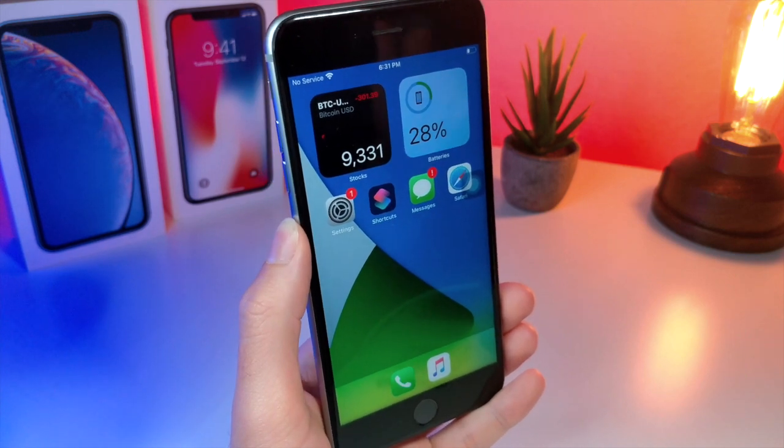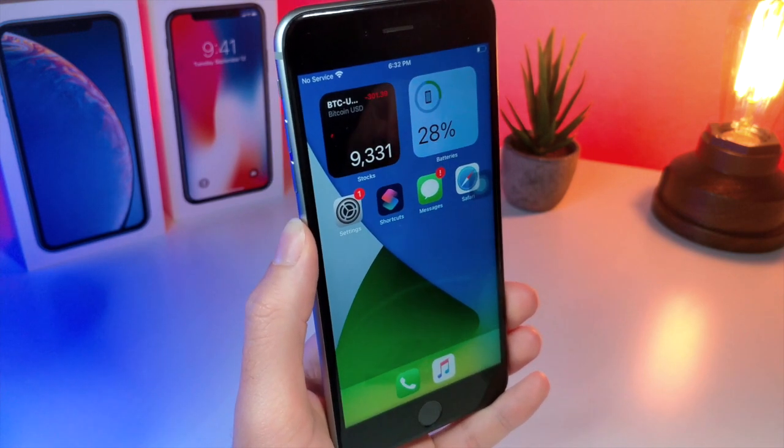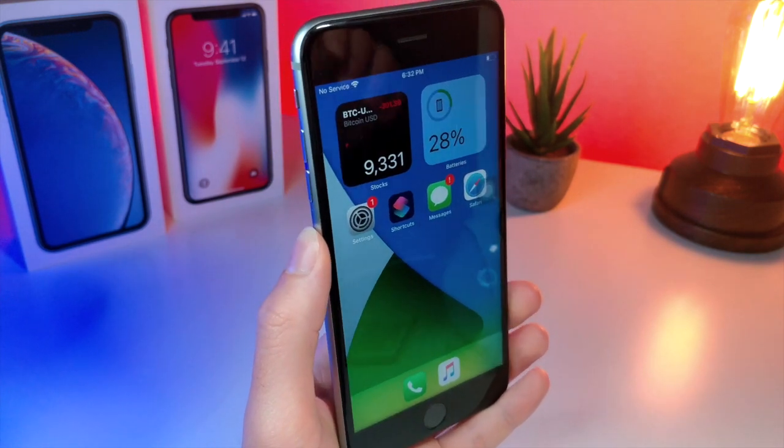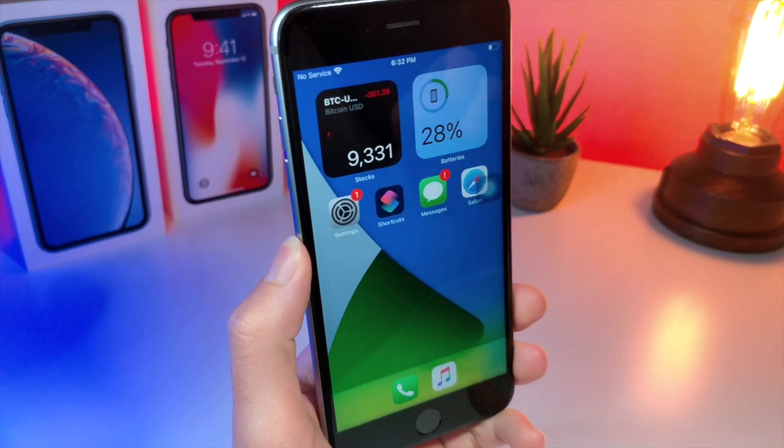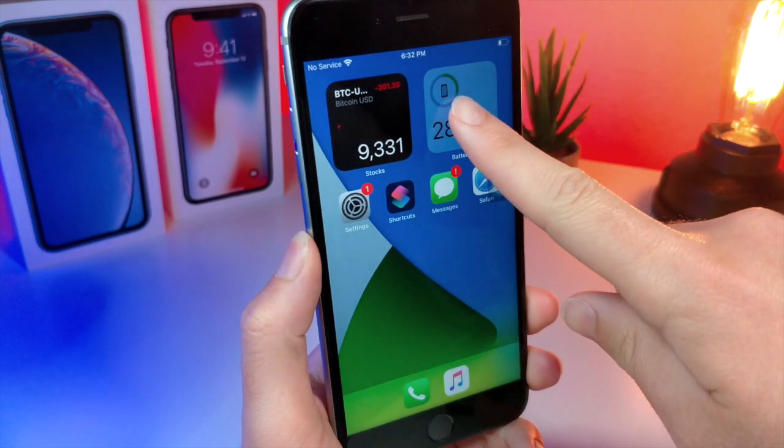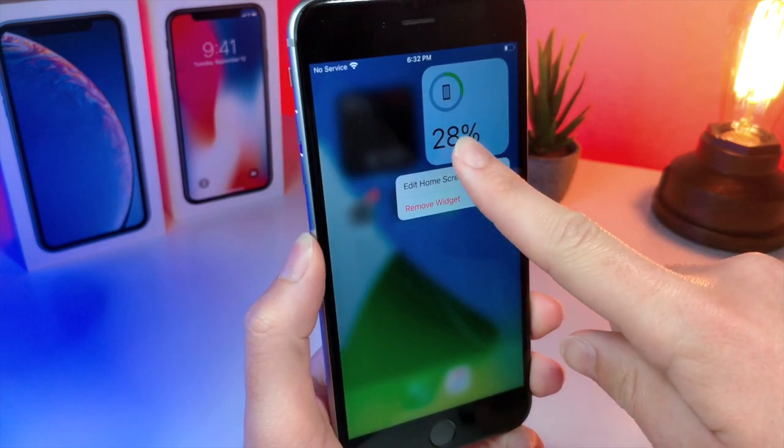What's up everyone, this is Auditalkist Tech, and today I'm going to be showing you 10 awesome iOS 14 widget home screen layouts.